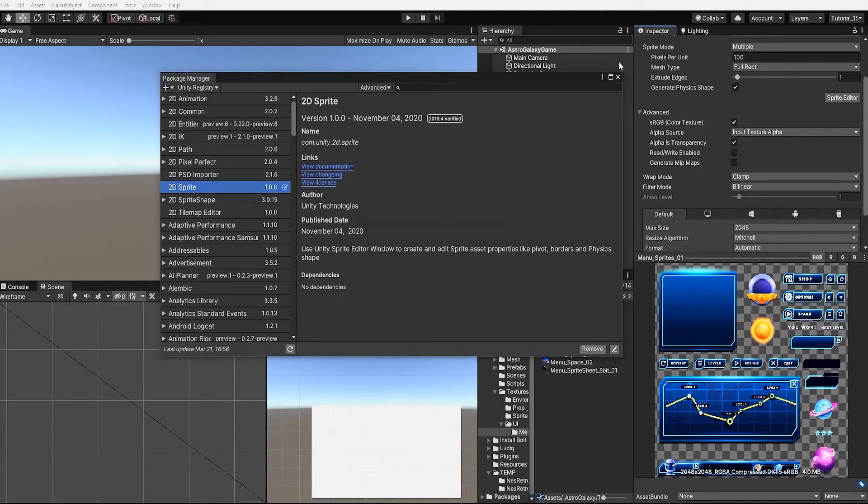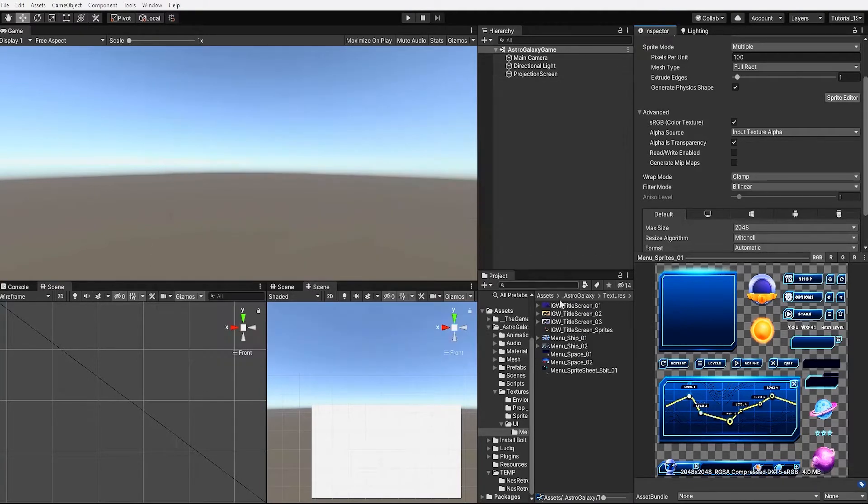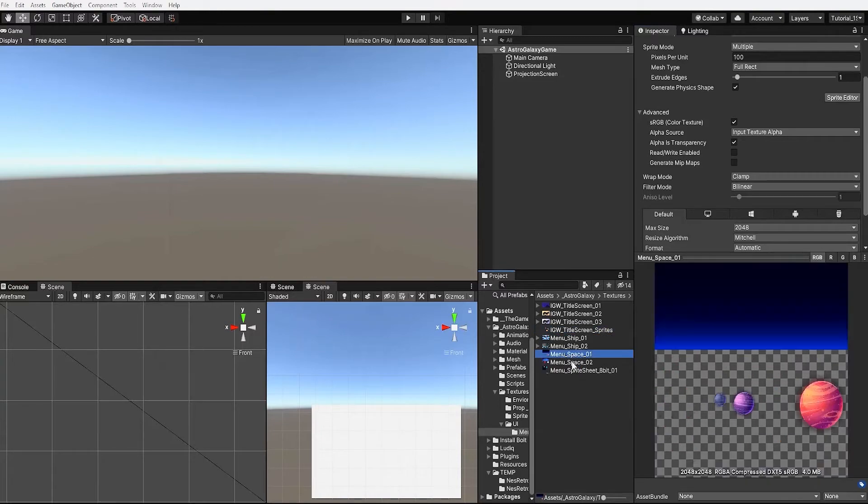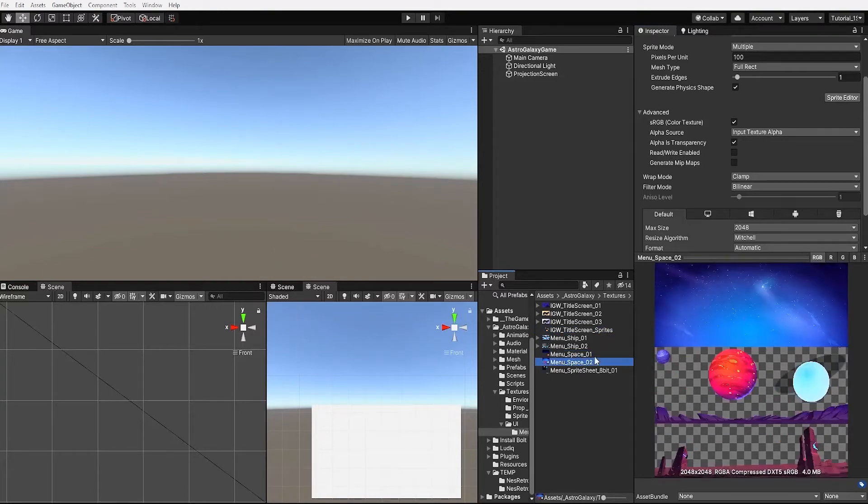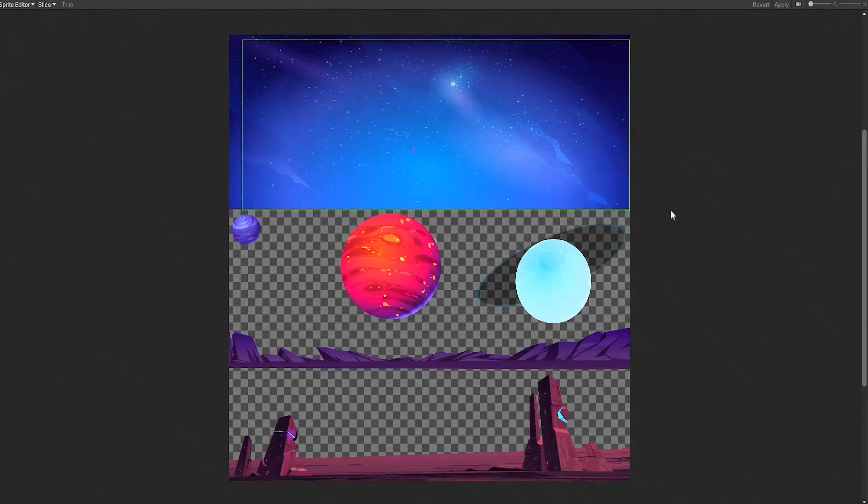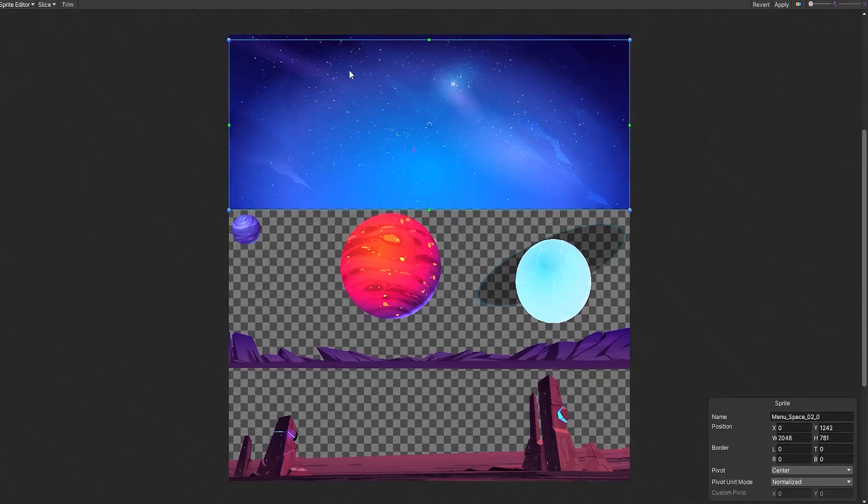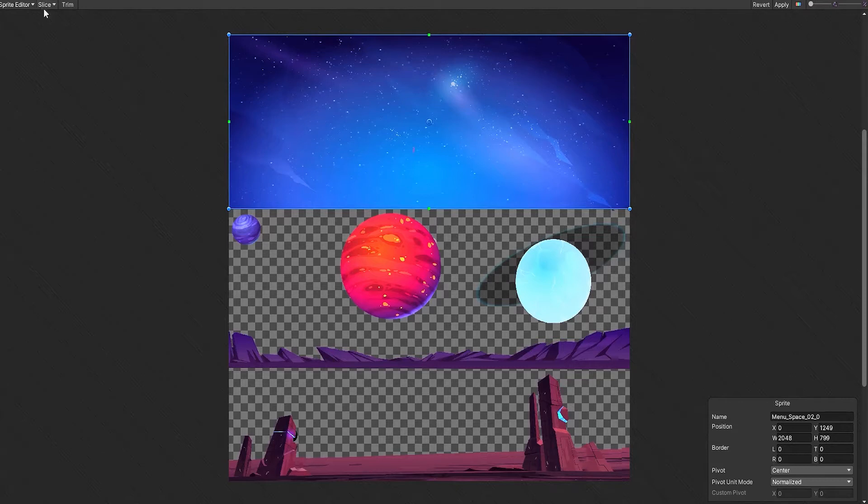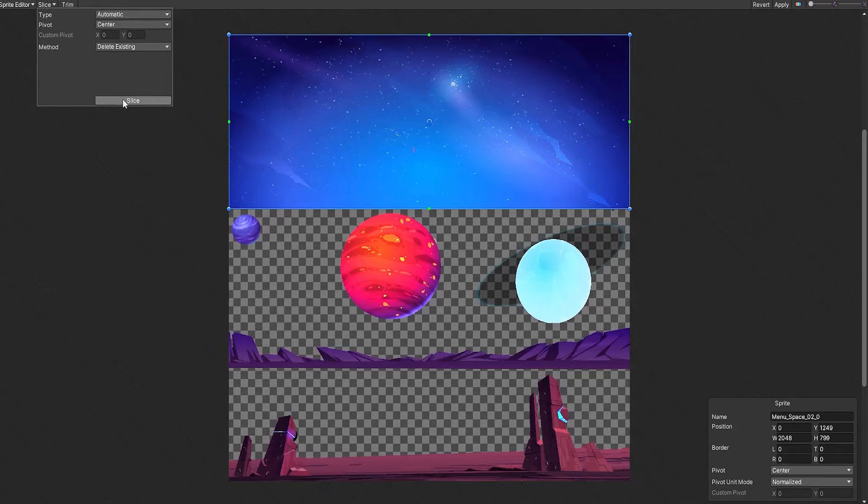With our 2D sprite package now installed, let's select one of our sprites and go into our sprite editor. Within our sprite editor we now need to define and separate each of the sprites within our texture by right clicking and dragging which will define our sprite borders. We can also go to the top under the slice dropdown and with our type set to automatic we can simply hit our slice button.